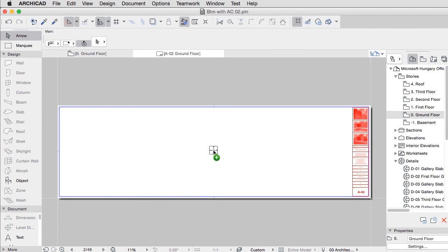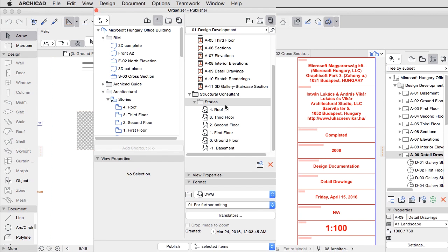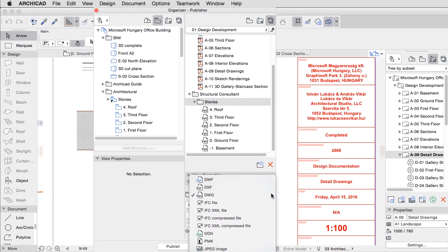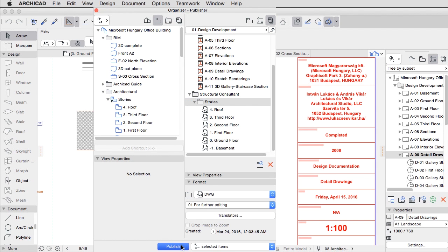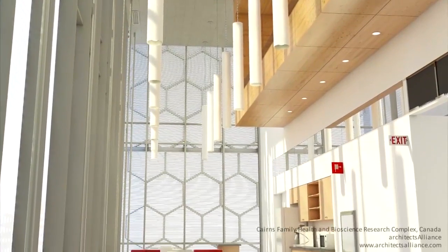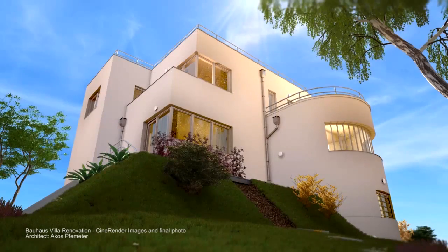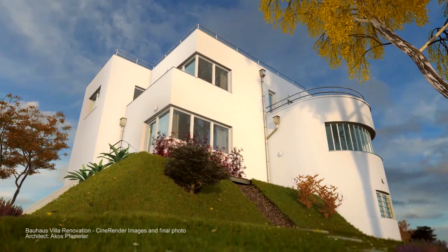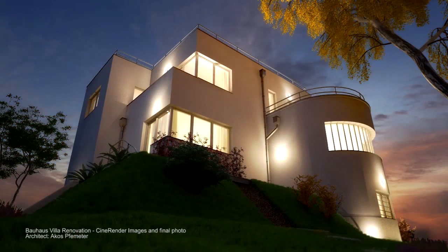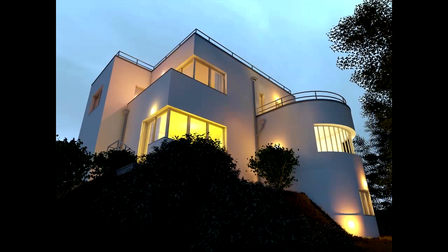Publishing finished layouts is fast and easy, thanks to automatically updated one-click documentation. A seamless modeling to rendering workflow has been realized with the built-in CineRender engine developed by Maxon.